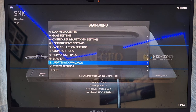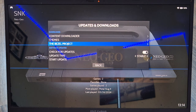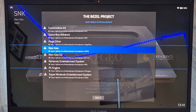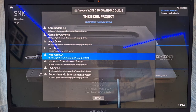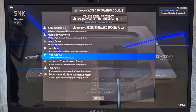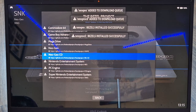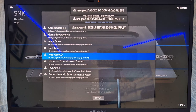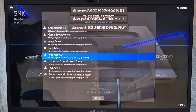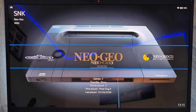Press Start for the main menu, go down to Updates and Downloads, then go to The Bezel Project. From here I'll download and install Neo Geo, and also do the same for Neo Geo CD, and just let both of those install. Both have been successfully installed, so now let's come back out of here.